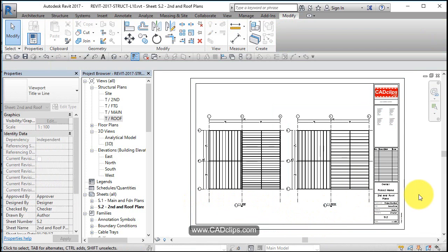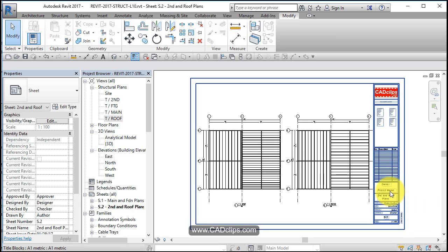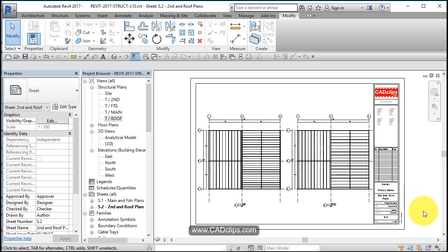Okay. So there we've got two new sheets with our plans and our four plans placed on our new sheets.